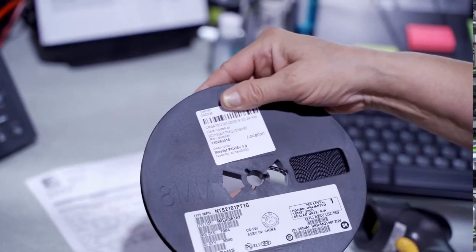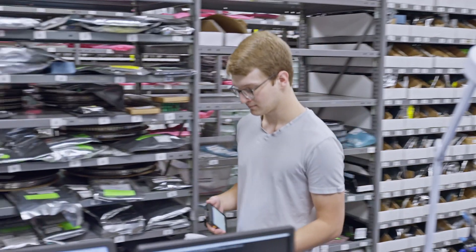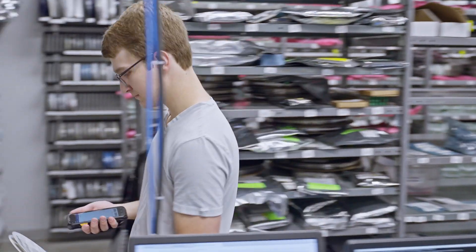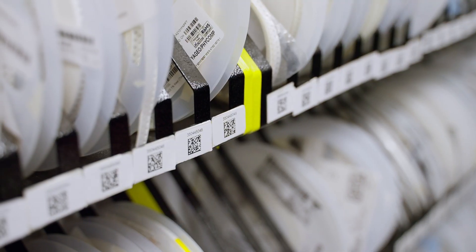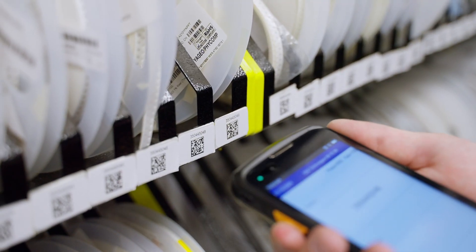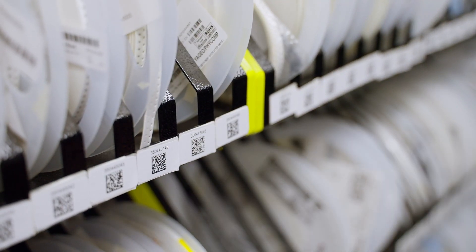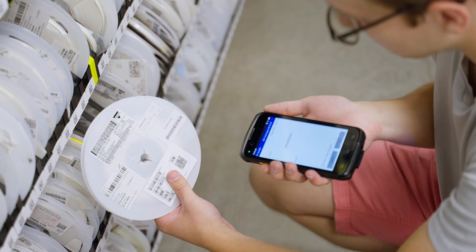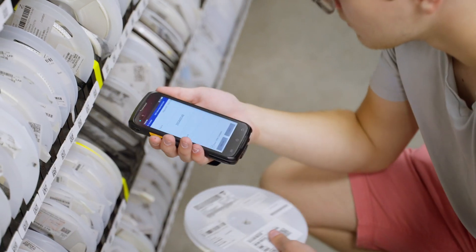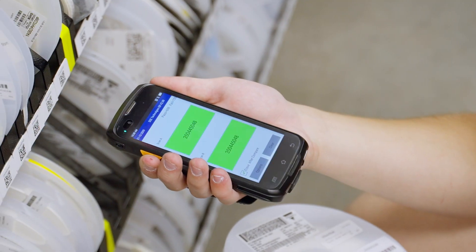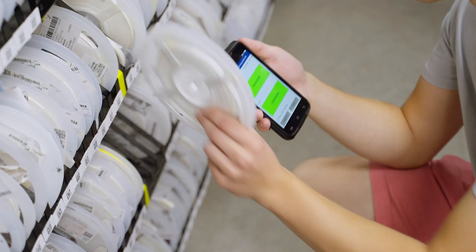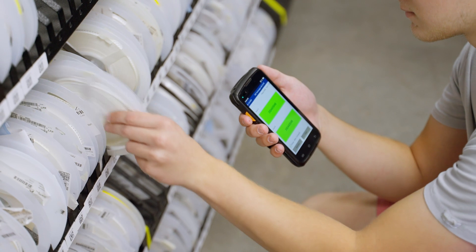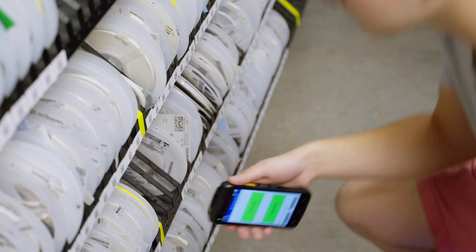We then move the reel to our stock room, where we scan both the label on the shelf and the label on the reel. If the Z-Axis part numbers match, we put the reel on the shelf in the proper stocking location.